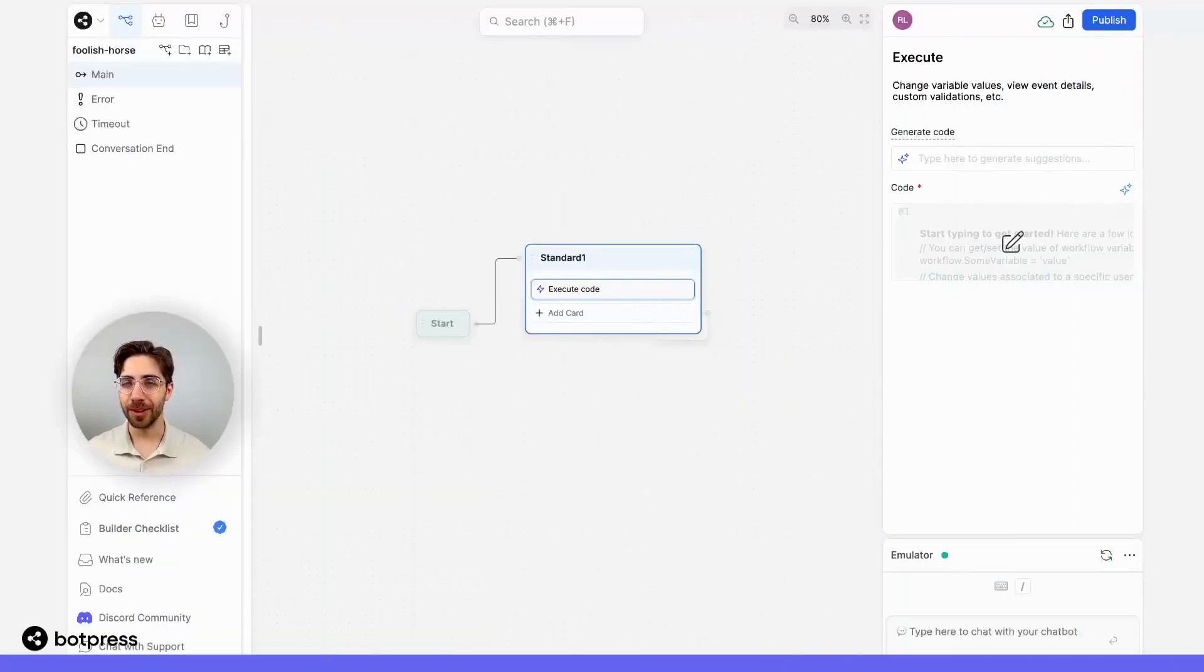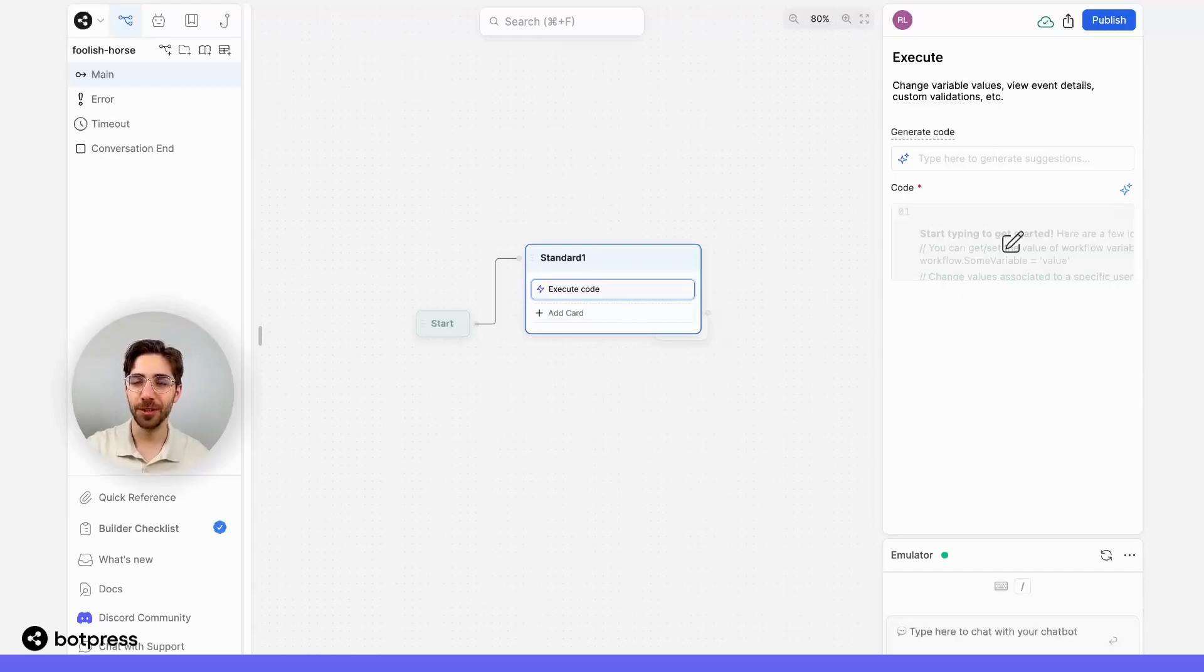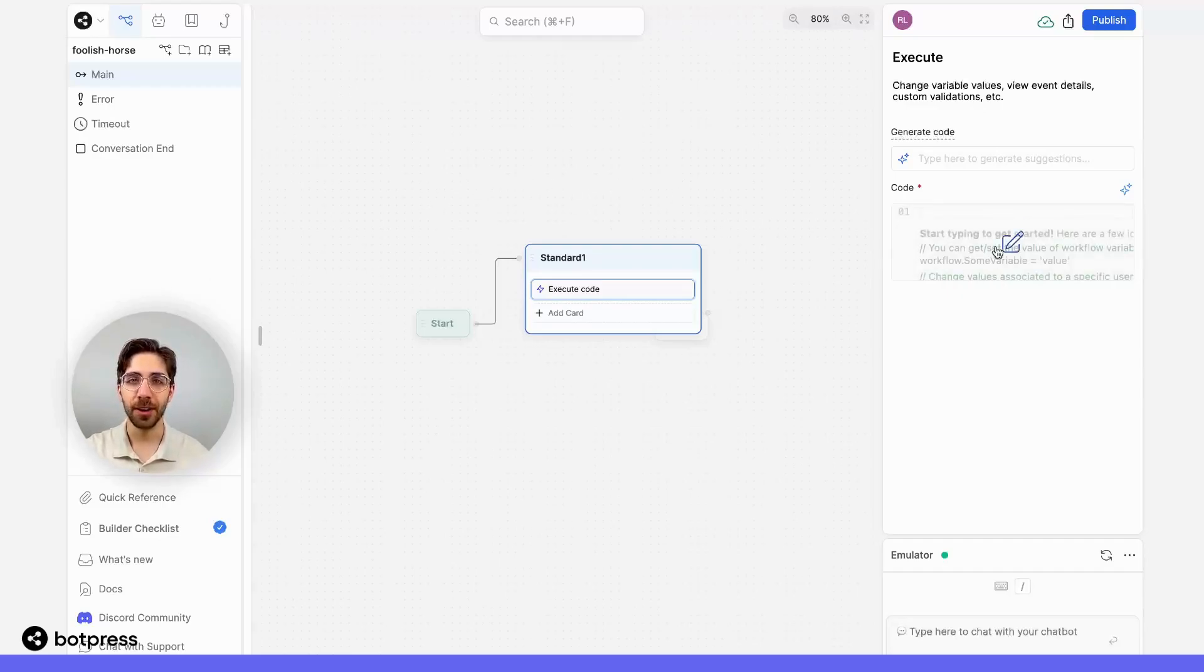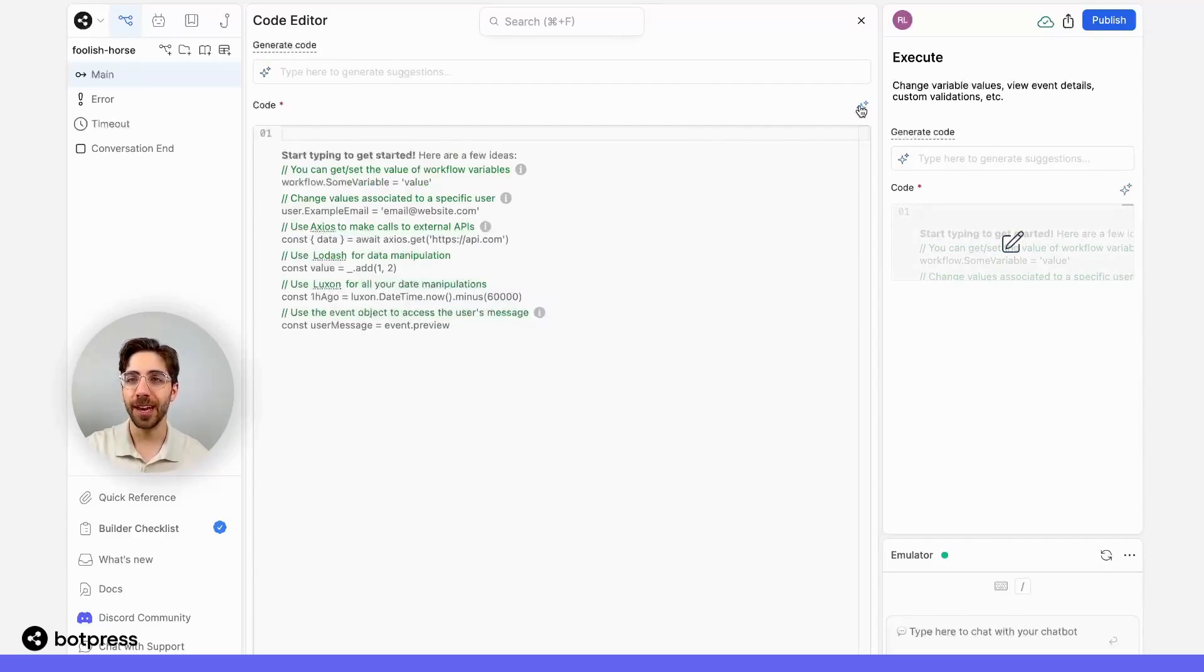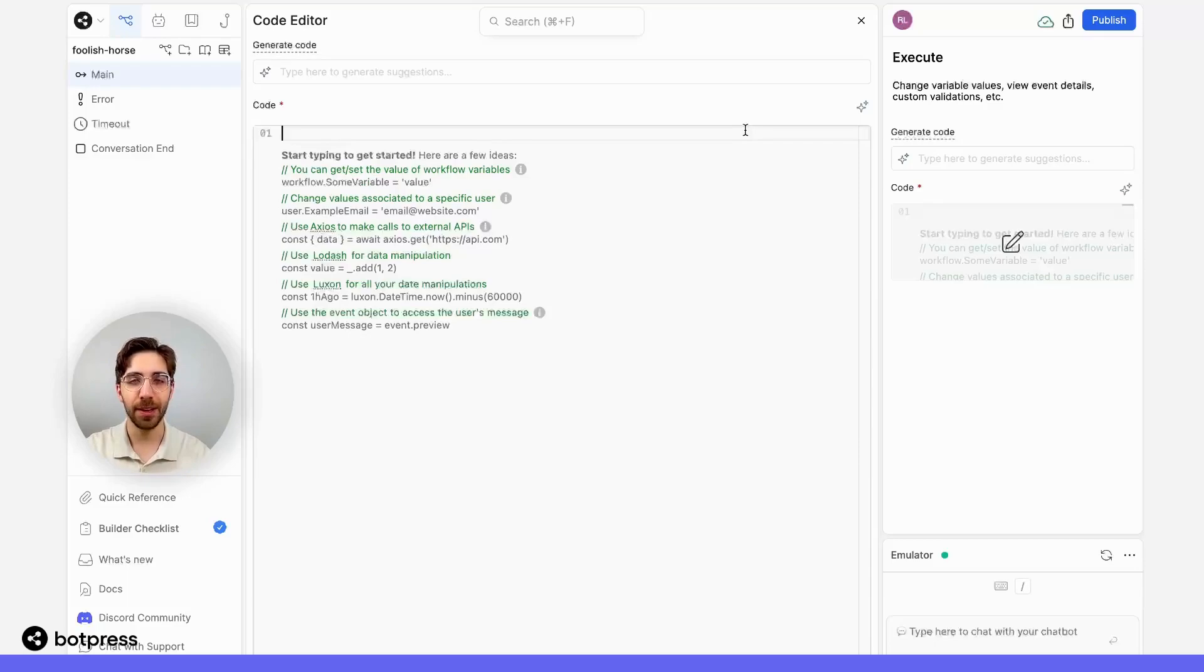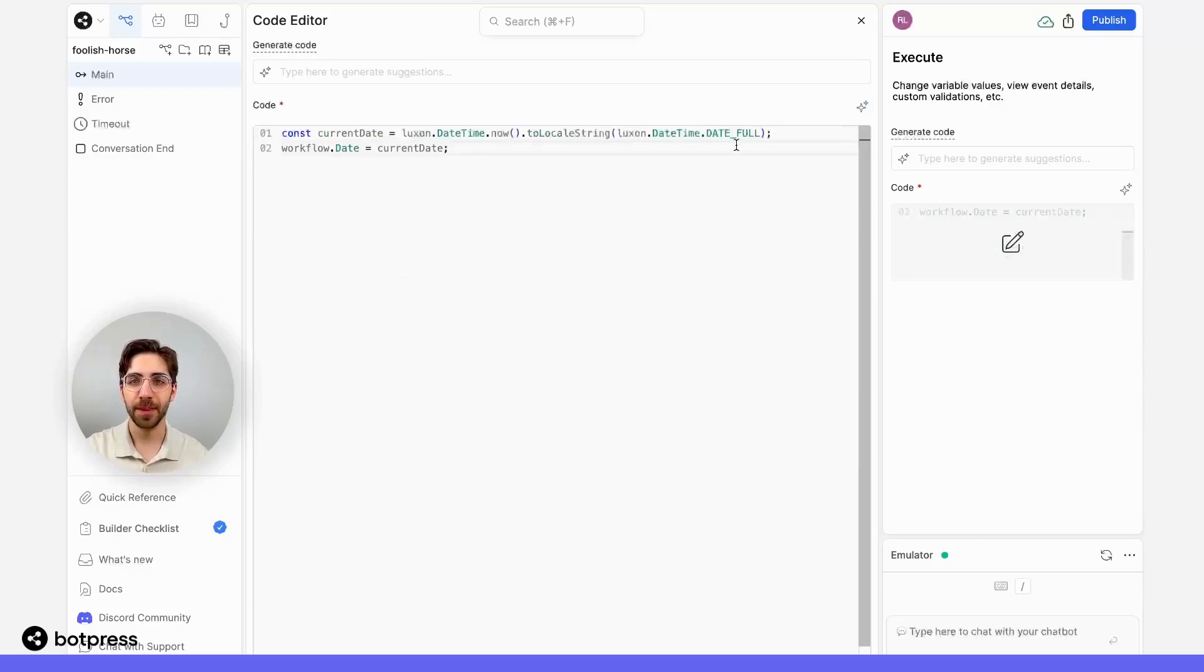If you prefer to write the code yourself here's how you would do that. Let's pop into the code editor on my execute code card and turn off the AI field generation. Now we can go ahead and pop in our code.